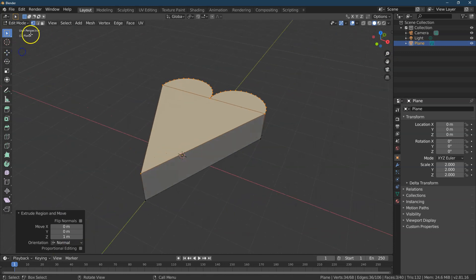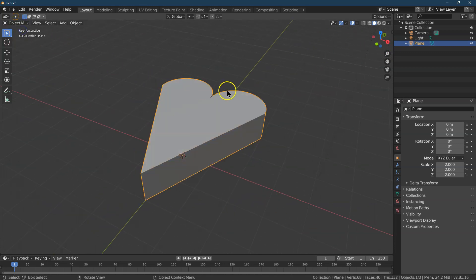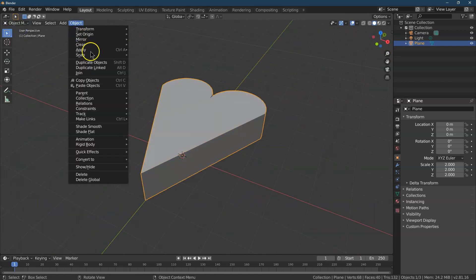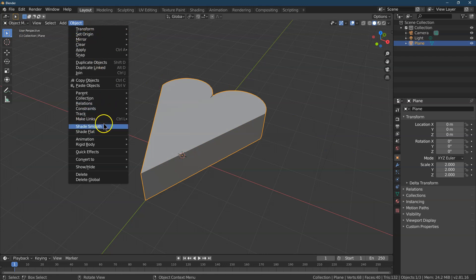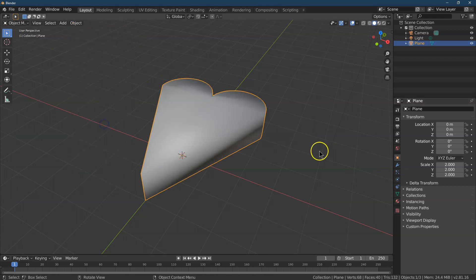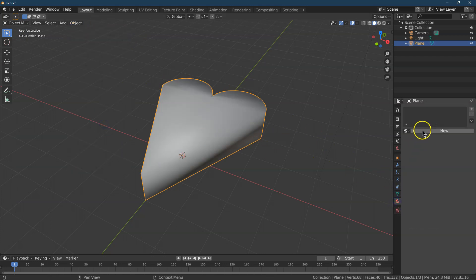And now comes the fun part. Let me go back into Object mode. I'm going to do Object Shade Smooth. Smooth it out some. And then let's give it a color.